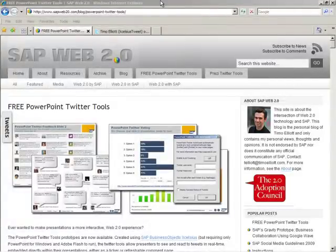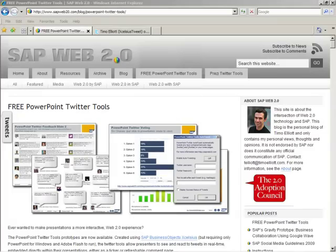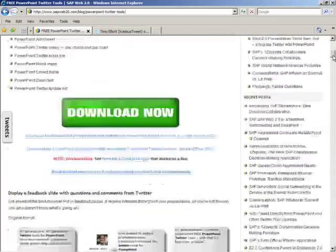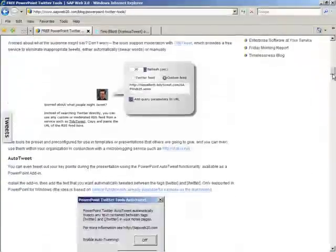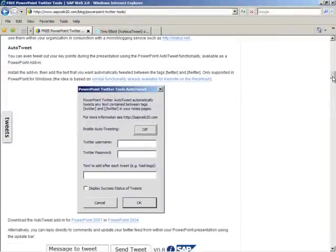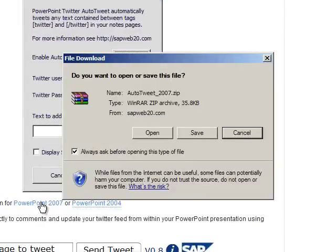Simply go to the sapweb20.com website and click on the PowerPoint Twitter Tools tab. When you get to the page, scroll down until you get to the Auto Tweet section and download the Auto Tweet add-in for PowerPoint.